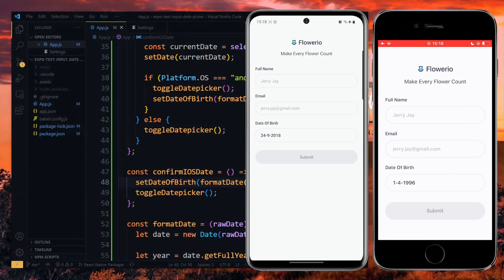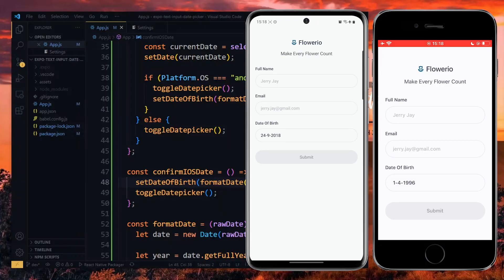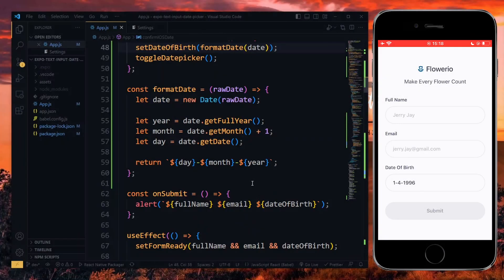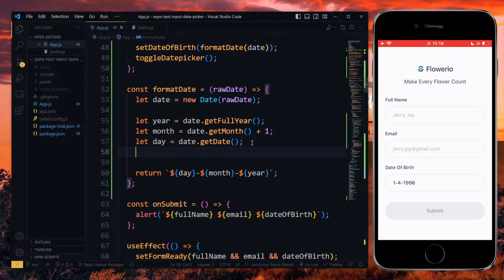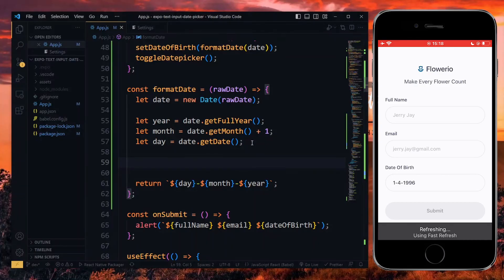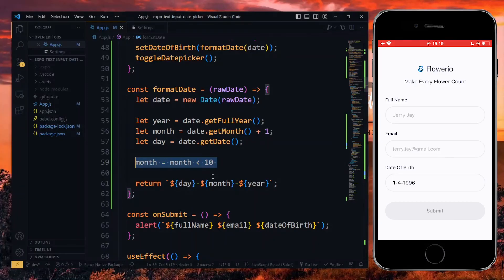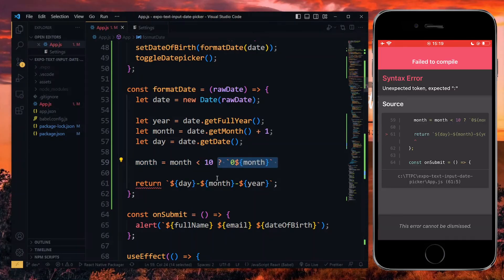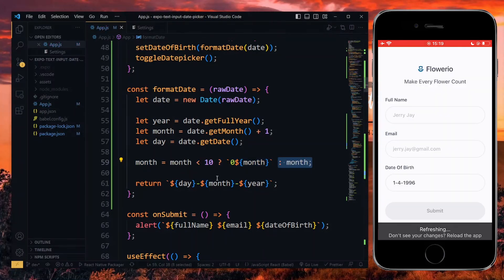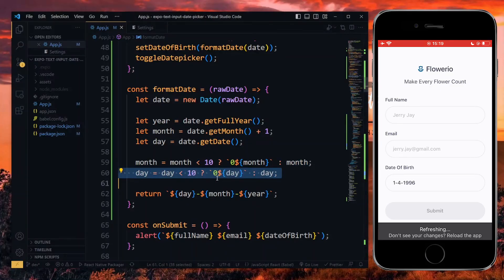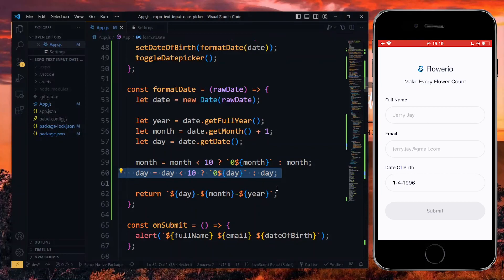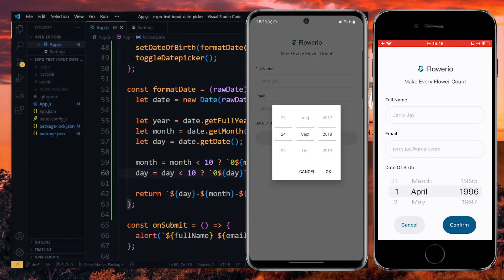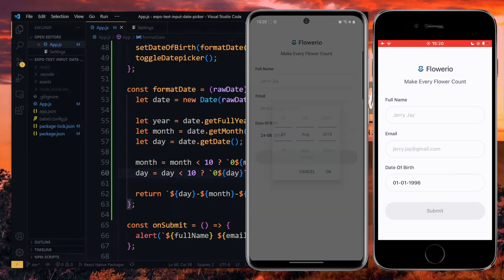Now, to make the date more pleasing to the eye, when any of the values is a single digit, we want to prepend 0 to it. That is, we put 0 in front of the digit. To do this, we make some checks right before we return the string in the formatDate function. For the month, we check if the value is less than 10. If that's true, we prepend 0 to it as a string and return it. Otherwise, we return the value as it is. We'll do the same thing for the day value. With this done, the days should be well formatted.